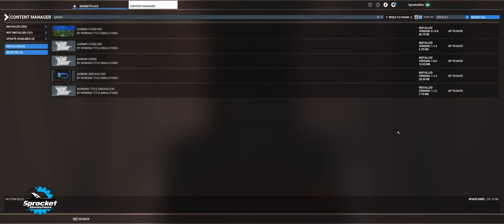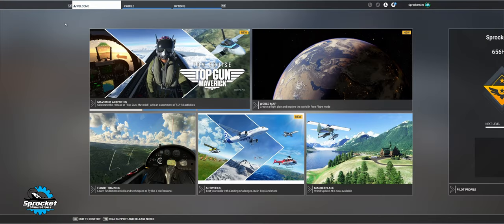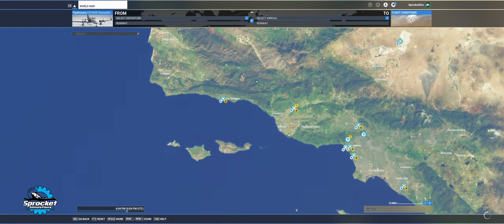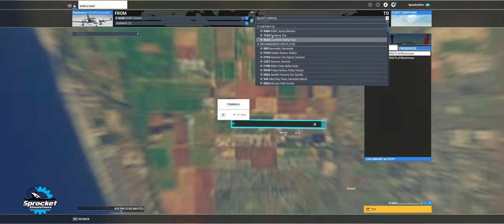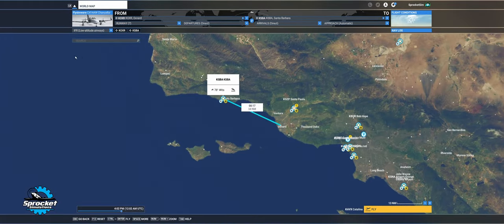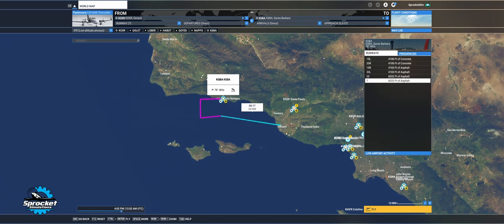Let's go ahead and install that one — it's super small, about 26 kilobytes. We can go ahead and come back to the world map here and we're just going to load in that same flight — Oxnard to Santa Barbara, low altitude, and then load in the ILS. Same exact flight plan. I'll rejoin again once we are right here and you'll see the difference with using the Working Title versus the default one.